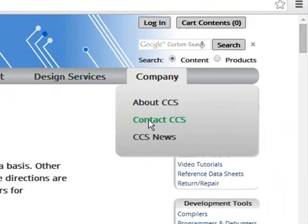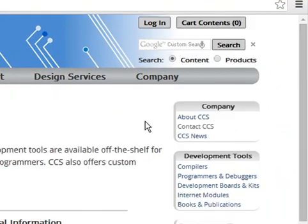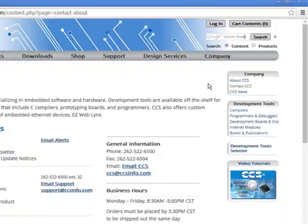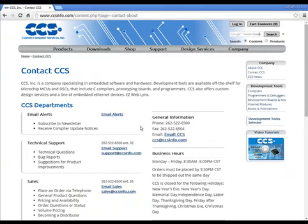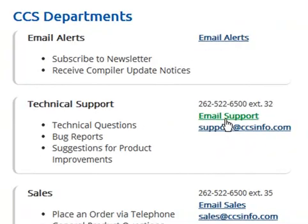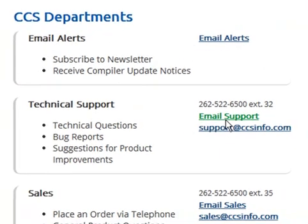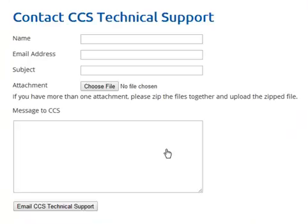When emailing Technical Support, please describe the steps you have followed along with any error messages or indicators on the programmer that appeared. Be sure to include the version of CCS Load Software being used and the version of firmware loaded into the programmer. Sending this information can help save time and speed up the response time for a possible solution from technical support.